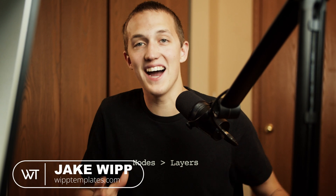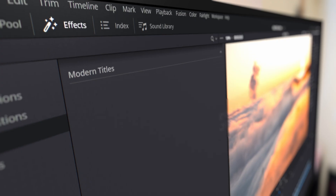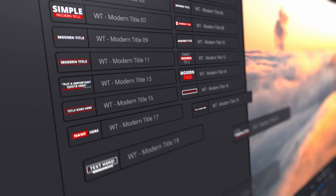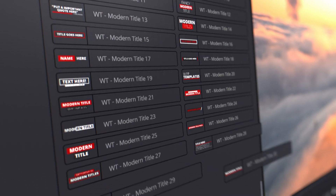The Ultimate Title Pack for DaVinci Resolve just got way better, and I'm not exaggerating. Before today, there were 7 packs totaling 180 titles.